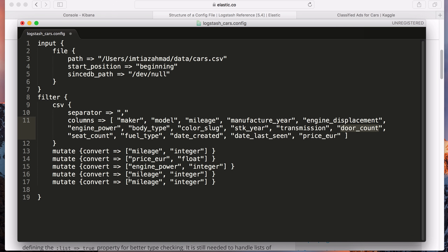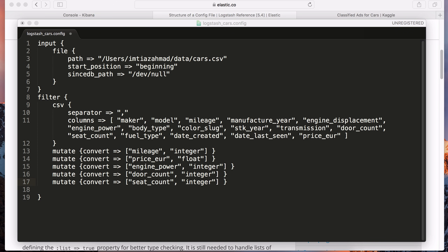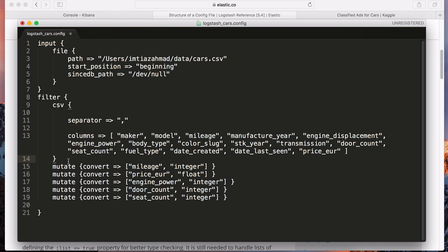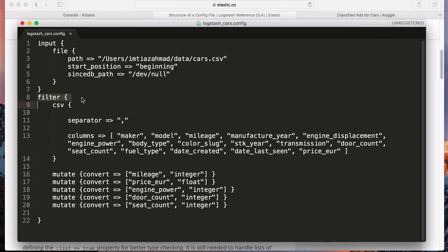The rest of the columns we didn't specify in mutate are going to be treated as string (textual) data. Inside the CSV section we have the separator and the columns. Outside CSV but within the filter section we have the mutate block. So we've got the input, the filter specifying how to convert the data, and finally we need the output section.